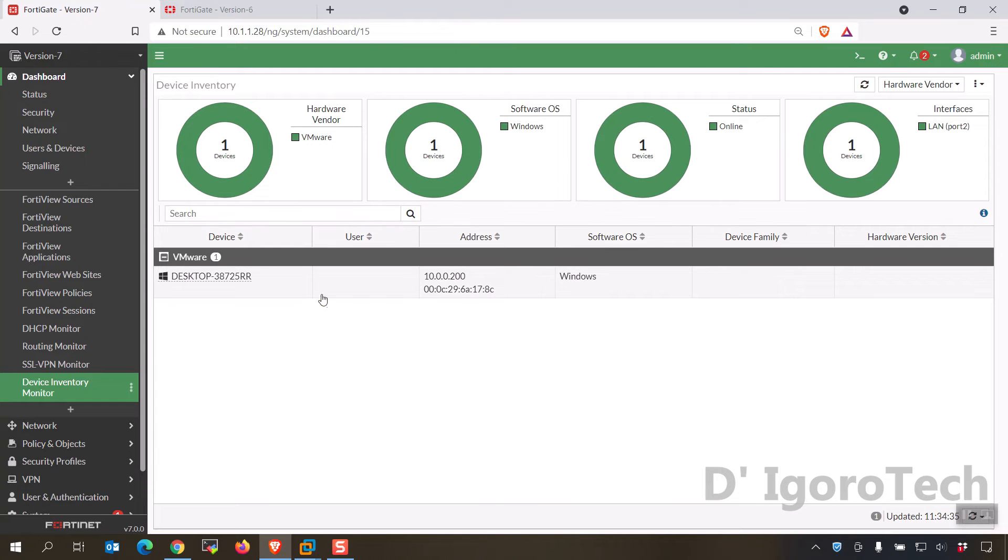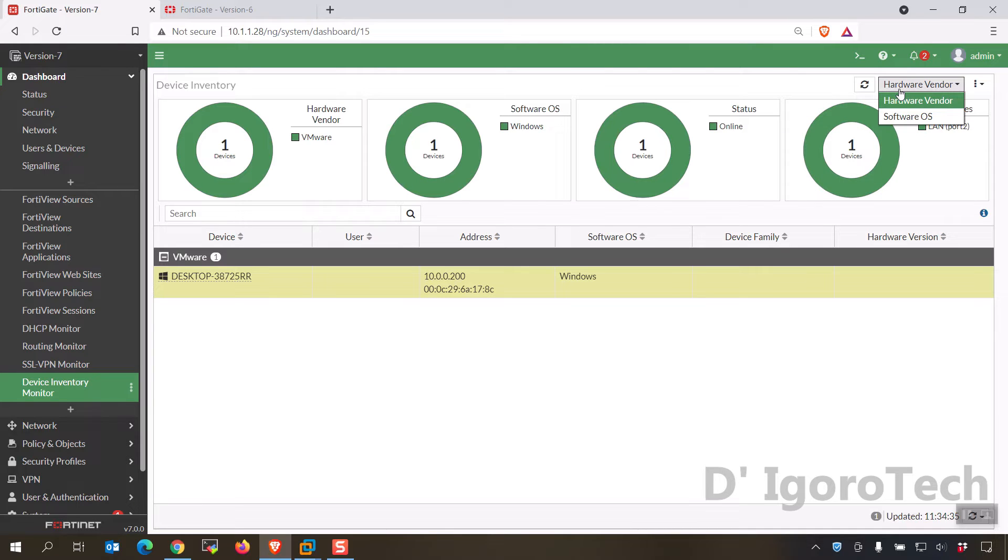And lastly, the device inventory to check the current devices connected. You also have two options to check for hardware vendor and software OS.